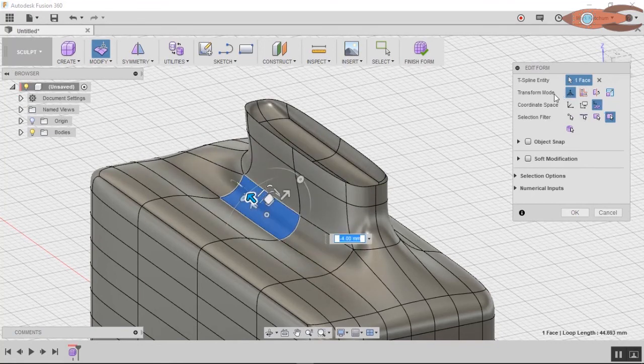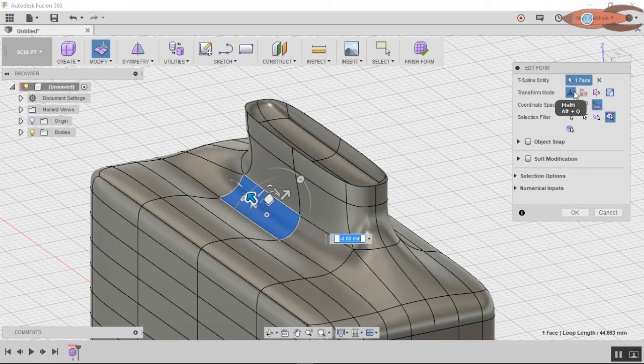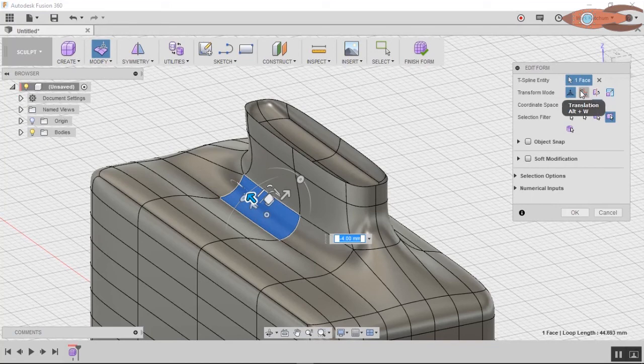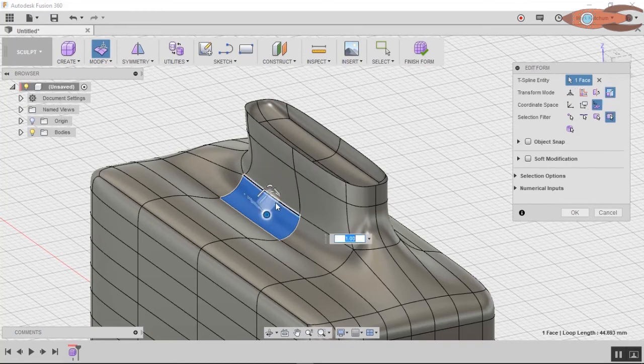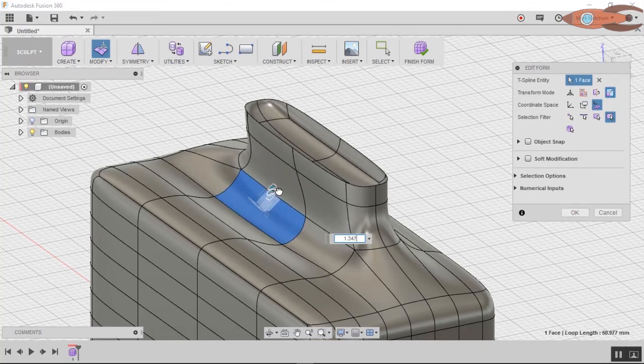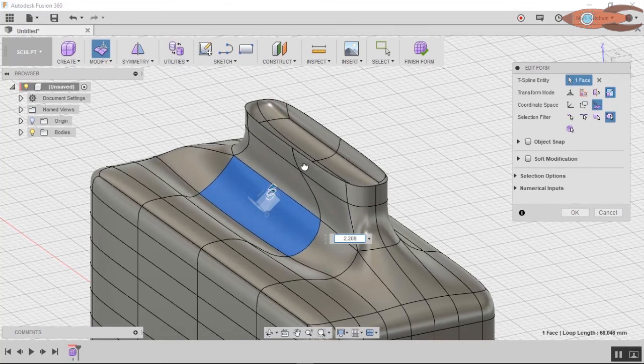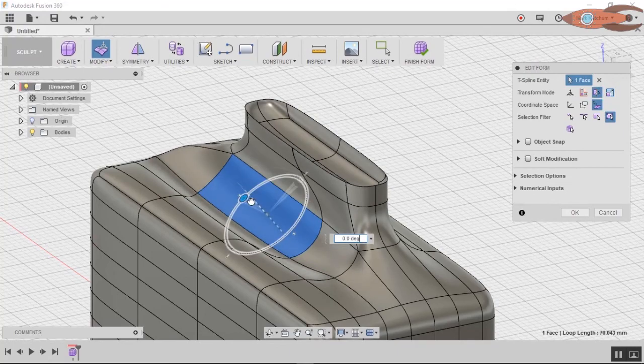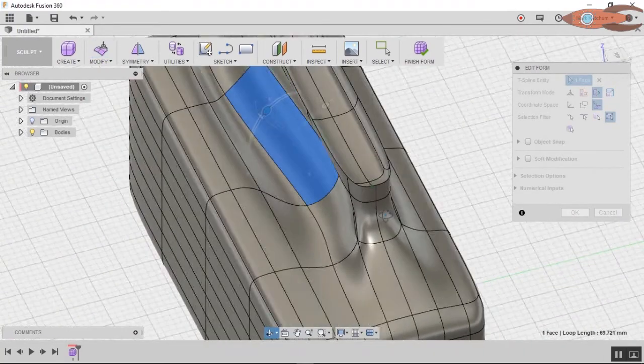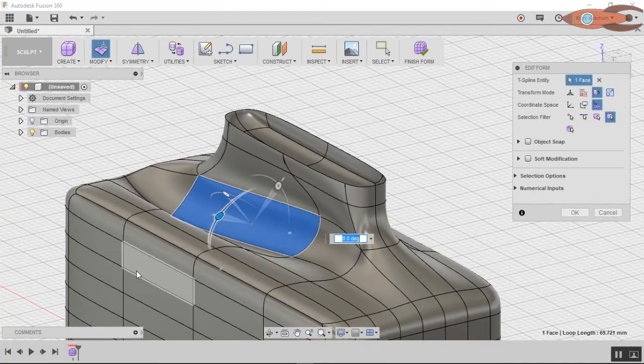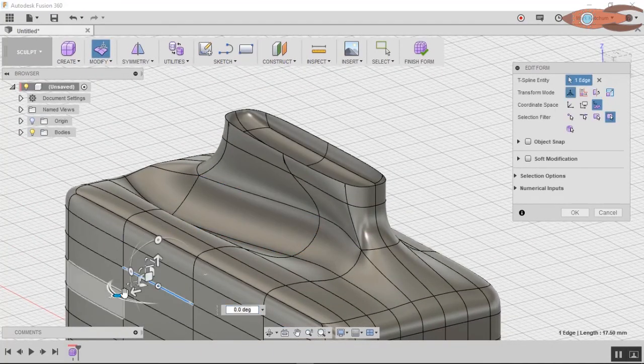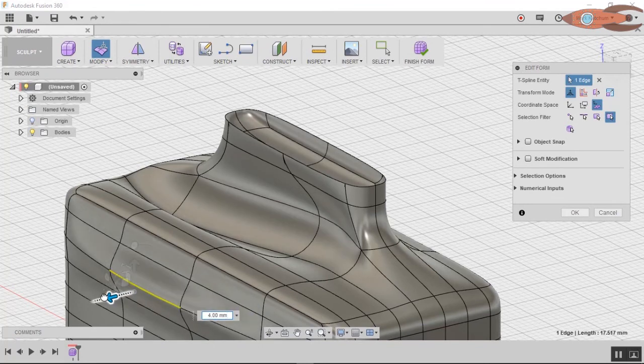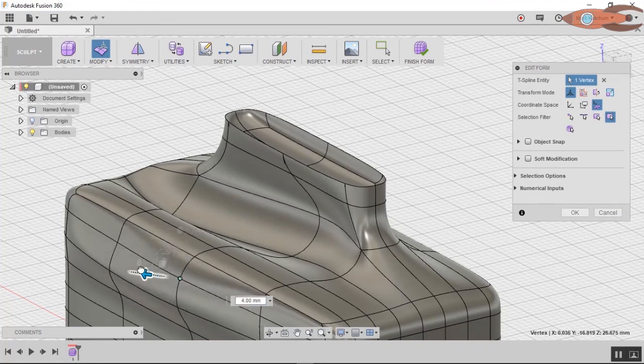And if you continue to hold down alt, you can also start pulling things in like that. You can, of course, do the same thing with a single face. Now, notice the transform mode. You can select individual types of transformations. They have the multi, which includes everything in one icon. Translation, which is basically move. Rotation, and scale.